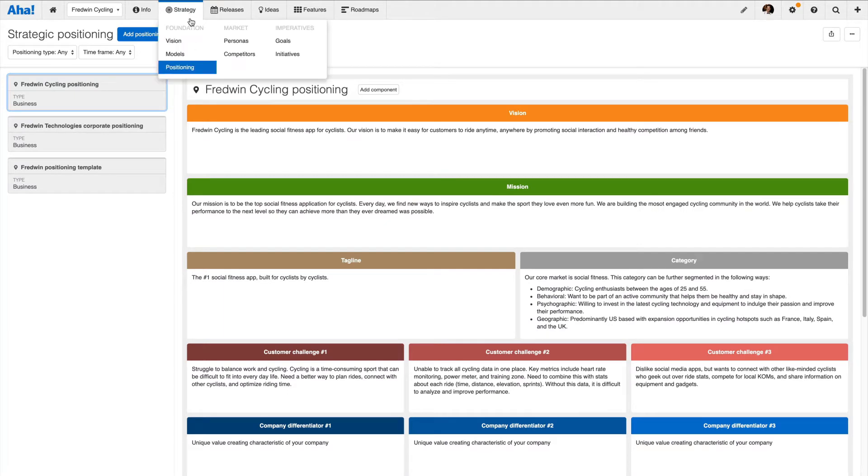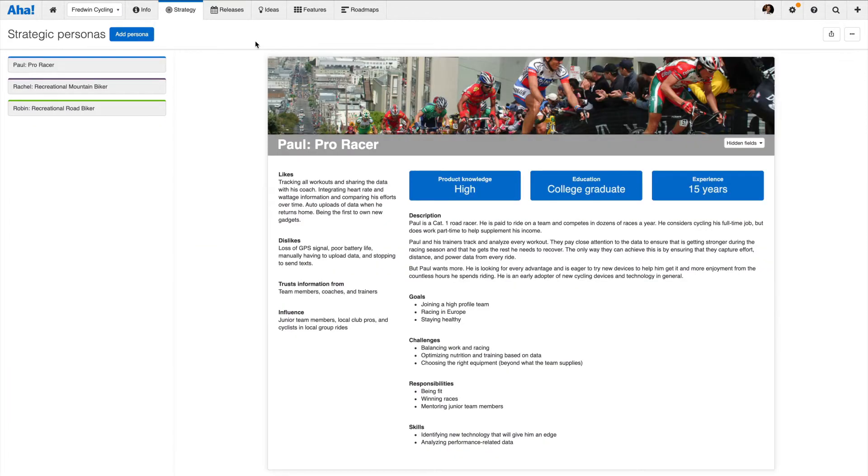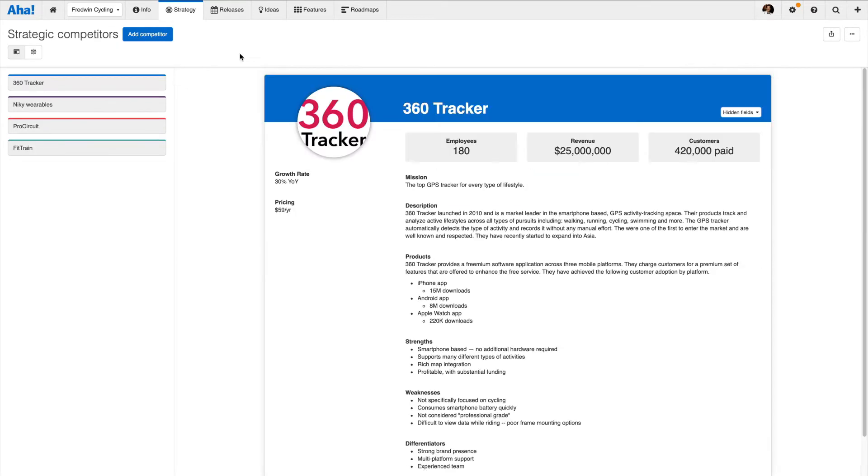Market is where you capture personas and evaluate how you measure up against your competitors.